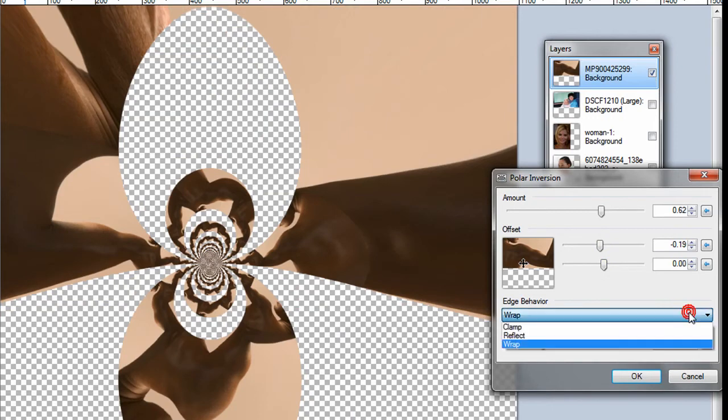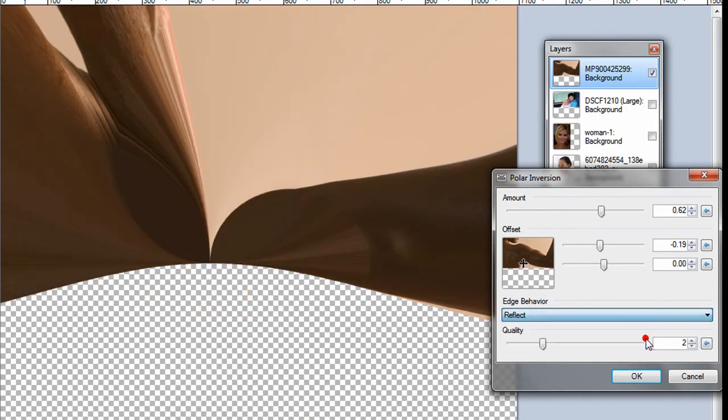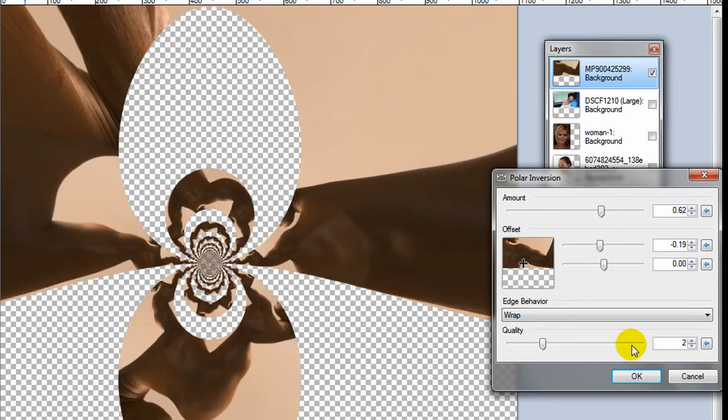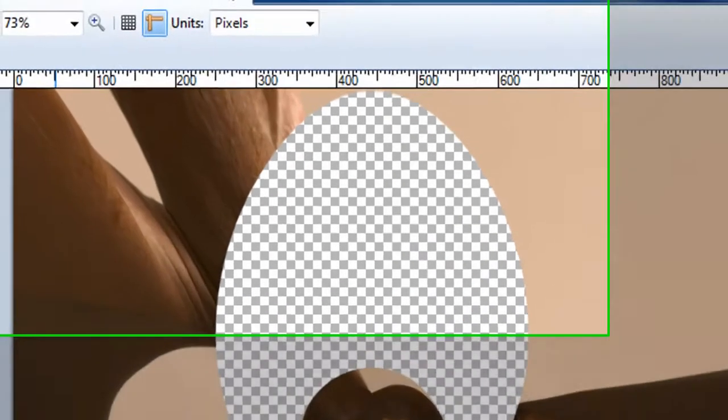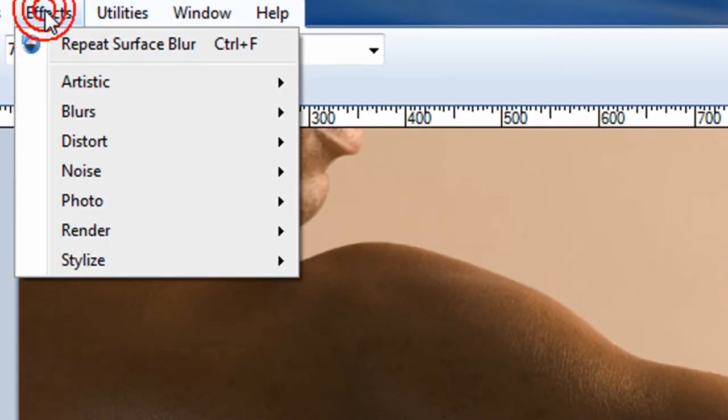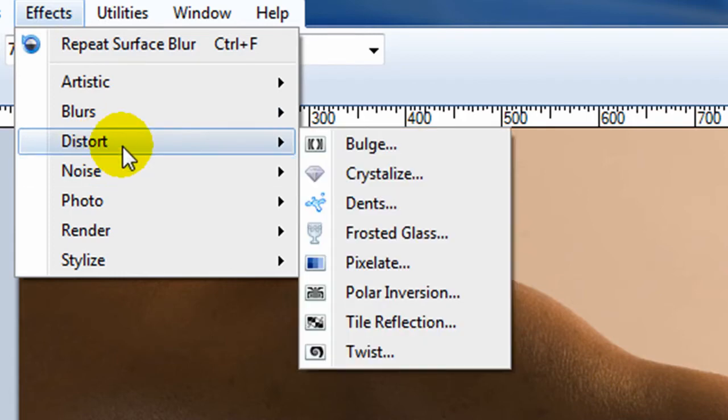And there's different effects. You can have a clamp effect, like it's got squeezed, a reflect effect, and a wrap effect. Kind of obviously an artistic effect you would use for really specific purposes, but it's still kind of cool.